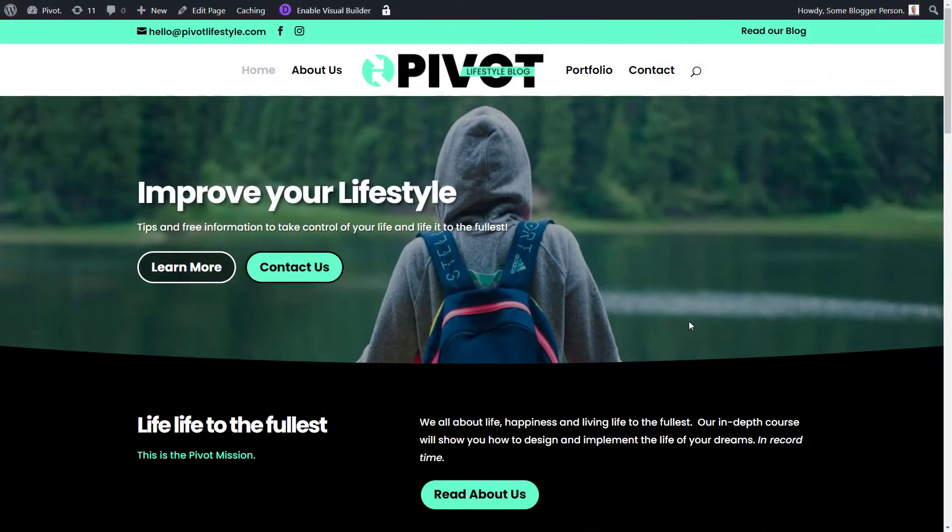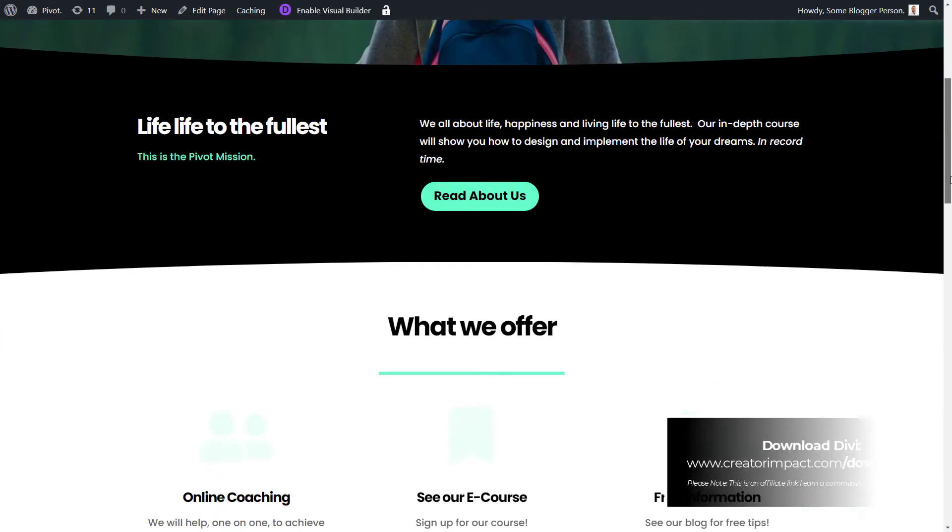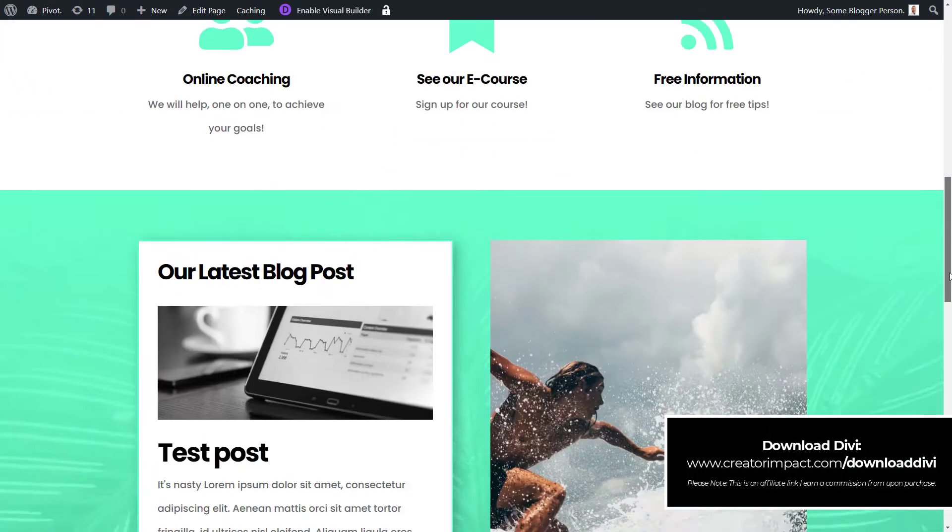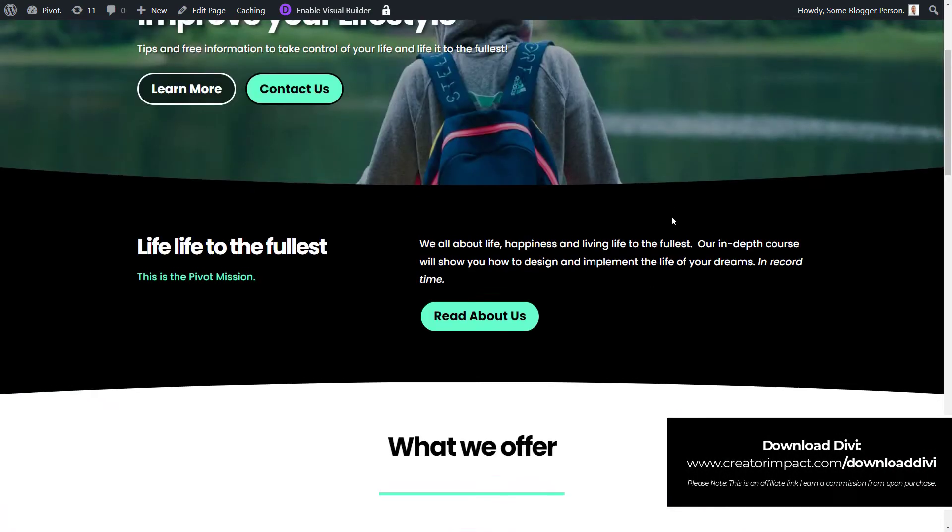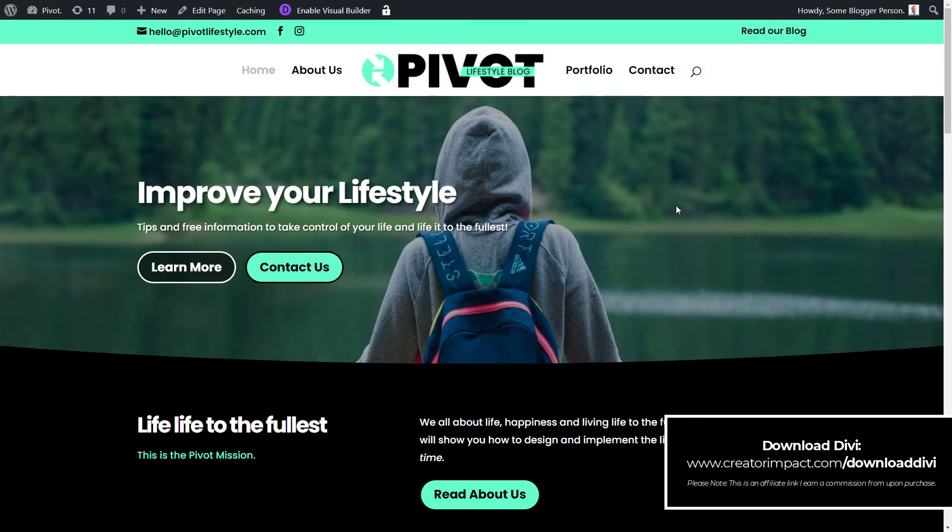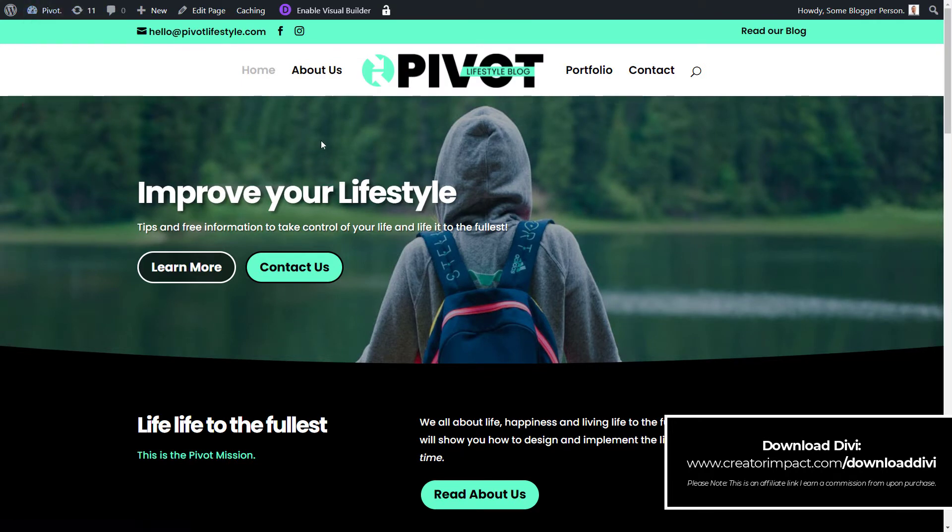So I've got my test site here that you may or may not have seen if you've been following along with the series of videos I've been doing. This is just a basic site I've put together. It's not real. But we've got a few areas that we want to go to to make sure it looks the way we want it to when we're going across different devices.